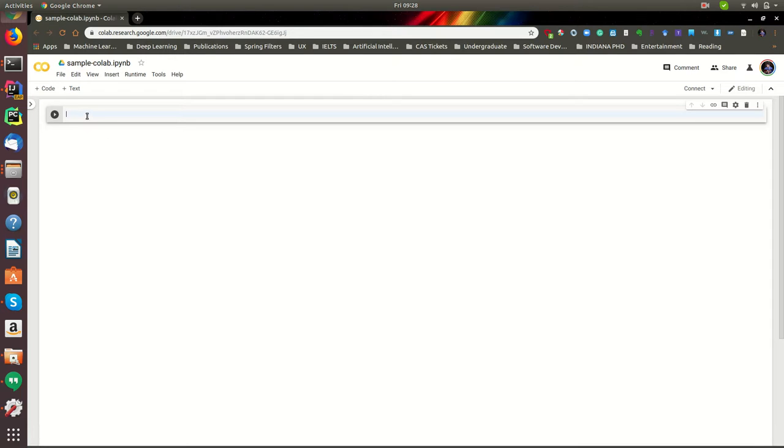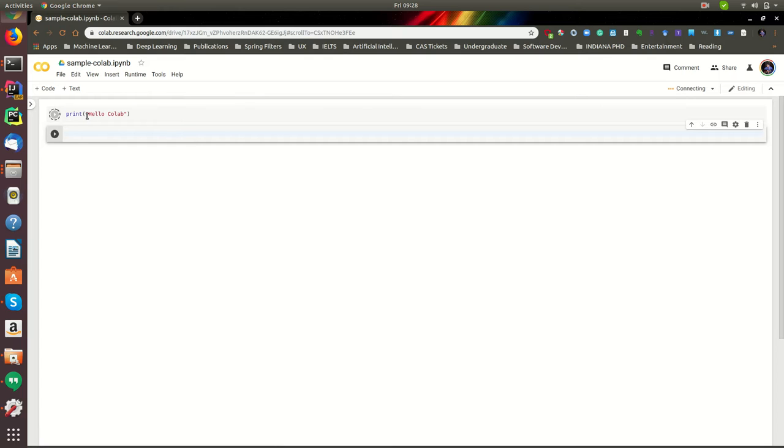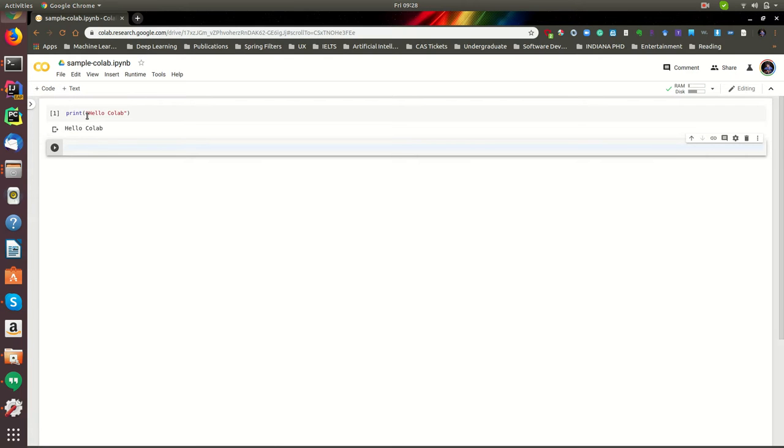For instance, we can do a small thing. Let's just say 'hello collab'. What I did was I pressed Shift and Enter, so it runs the code.